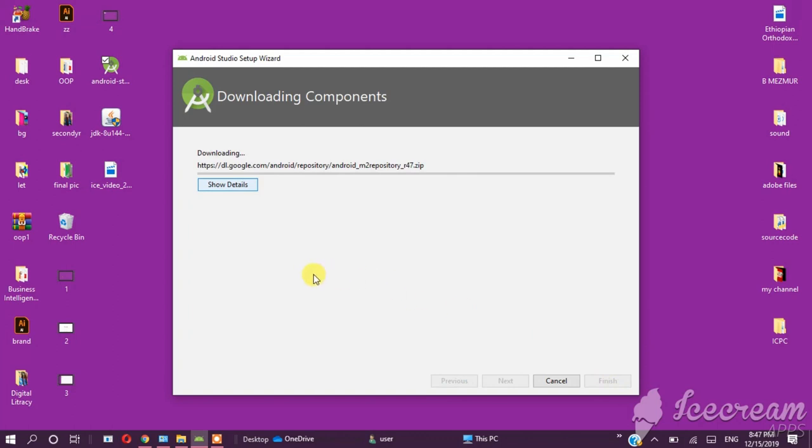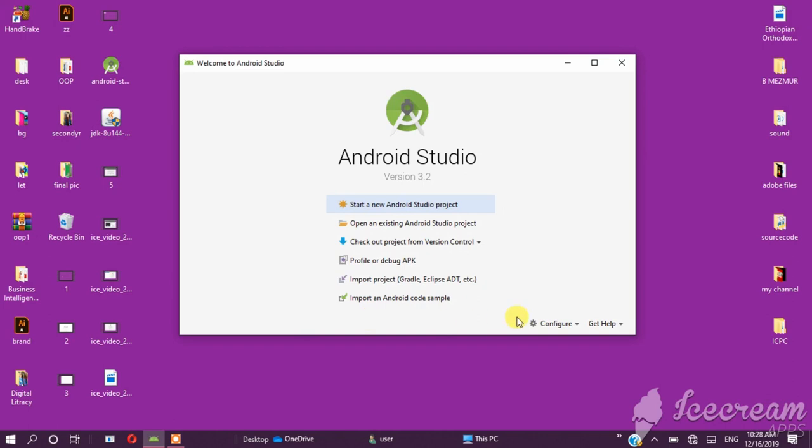If you download it, it will download the plugin and the components. Once complete, you can start a new Android Studio project.